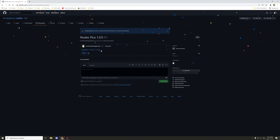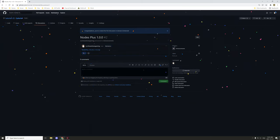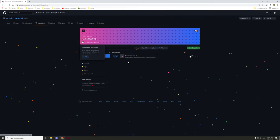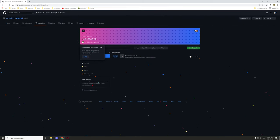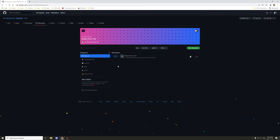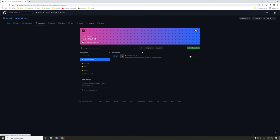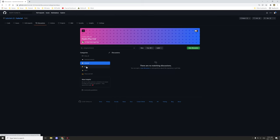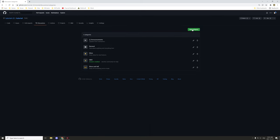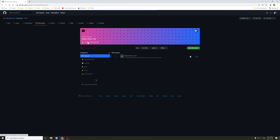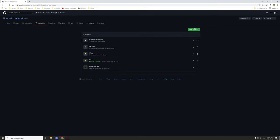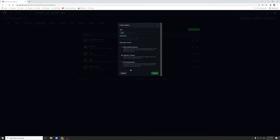Your post will appear in the Discussions section. If you click on Announcements, you can see it listed there — it won't show up under other channels. To create new channels, click the pencil icon, select New Category, and choose the type — such as Announcement.